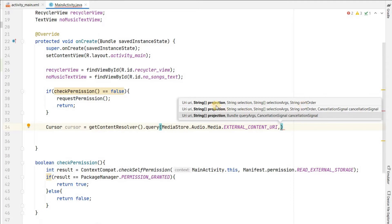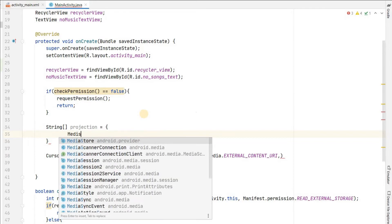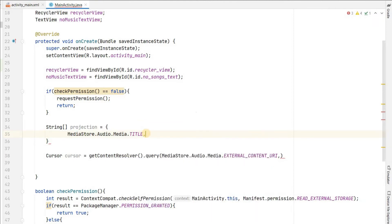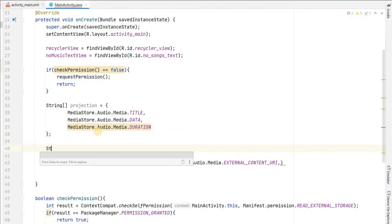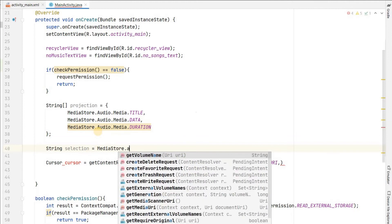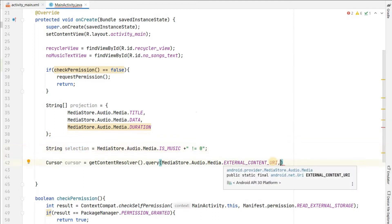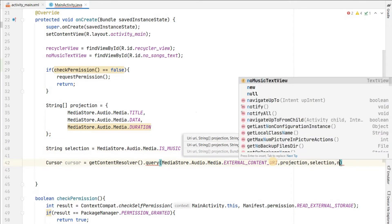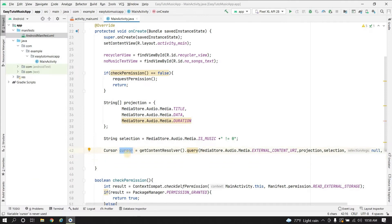The query requires four things: projection, selection, selectionArgs, and sortOrder. We create a String array projection and pass the columns we need - MediaStore.Audio.Media.TITLE, data, and duration. We also create a selection string: MediaStore.Audio.Media.IS_MUSIC + " != 0" so we only get music from the database. We pass projection and selection, null for selectionArgs, and null for sortOrder.